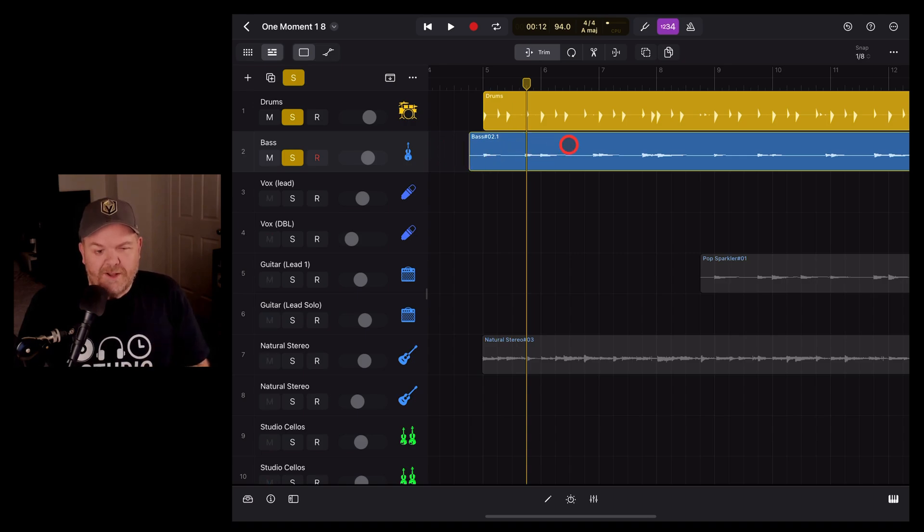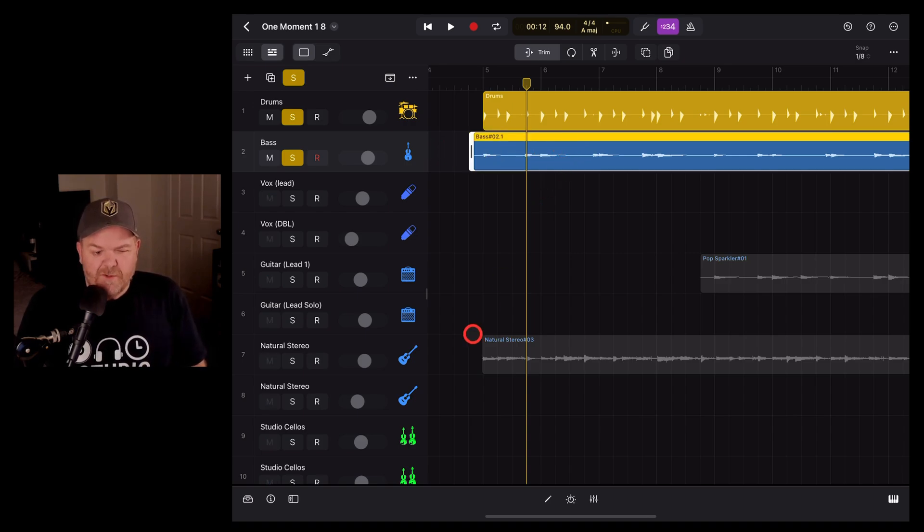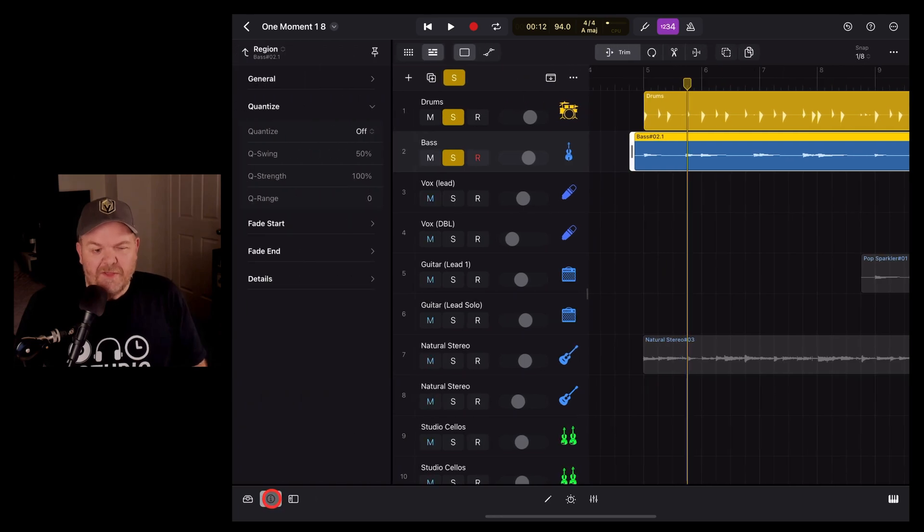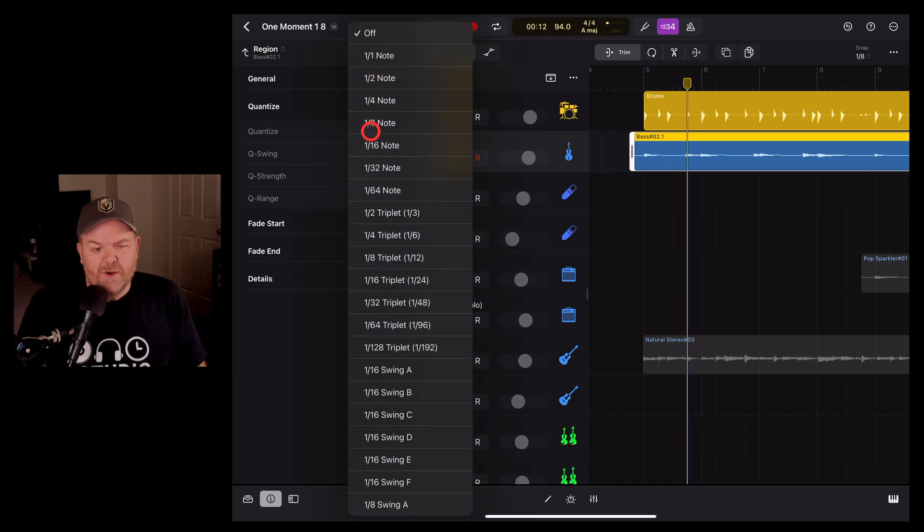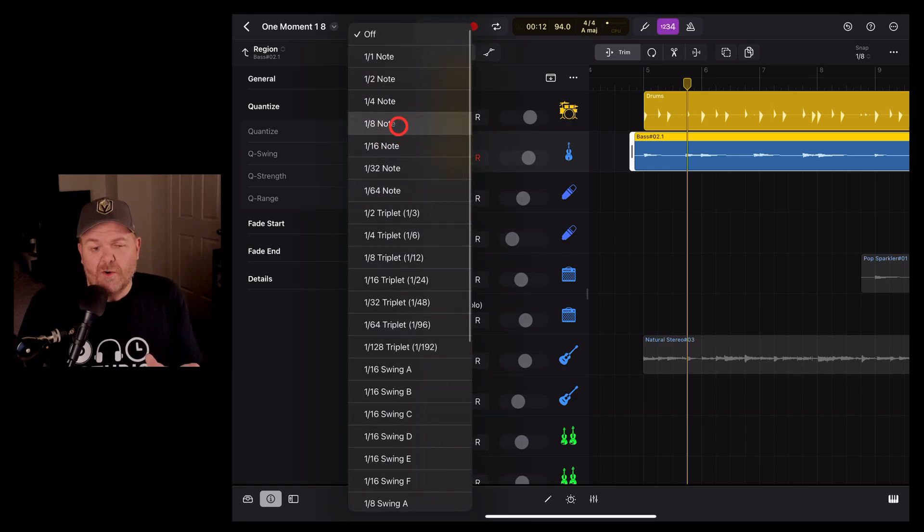So what we need to do is select this region of the bass track, come down to the bottom left and tap on the inspector, and then here is our quantization option. We can tap this one and turn it on.